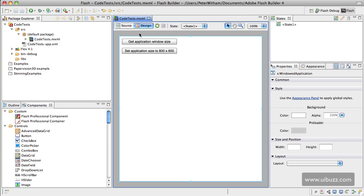On the stage here we have two buttons. We have one, Get Application Window Size, and all that does is trace out the width and height of the application window. And we have another one, Set Application Size to 800x600, and what that's going to do is actually set the window size to 800 wide by 600 high.